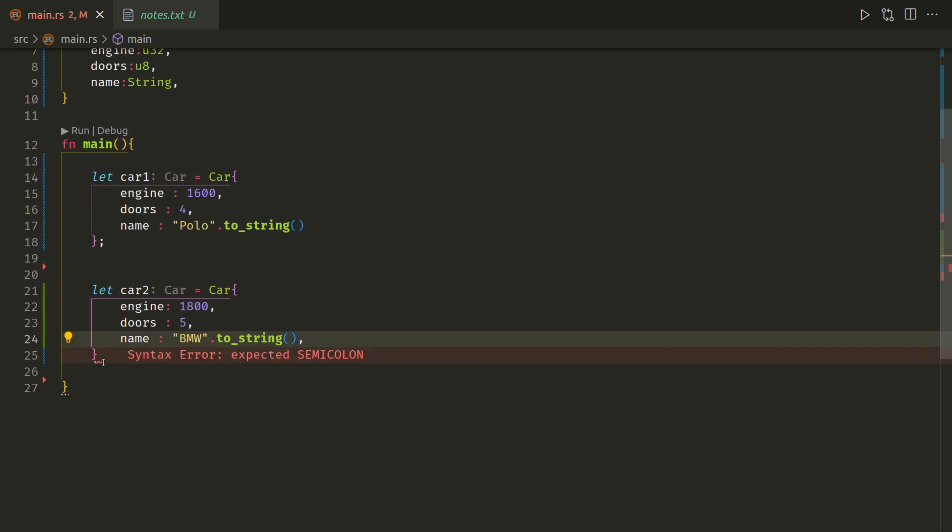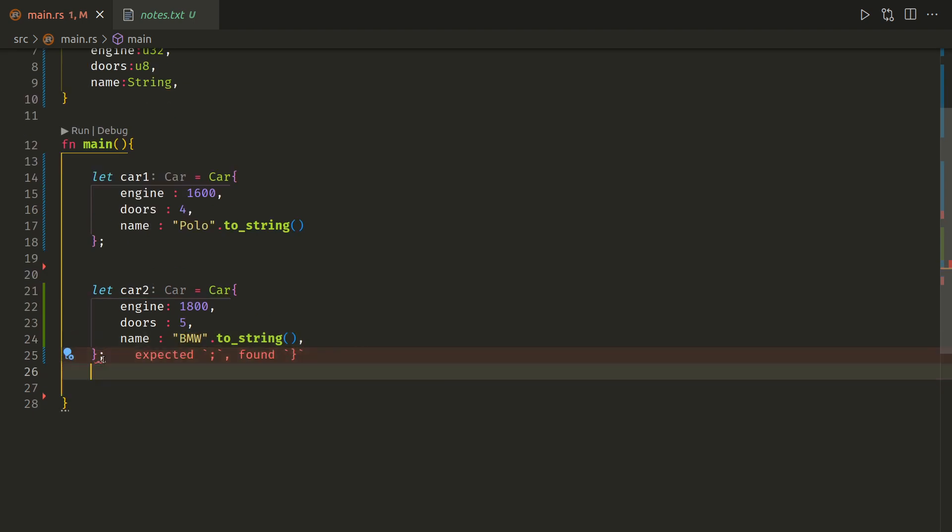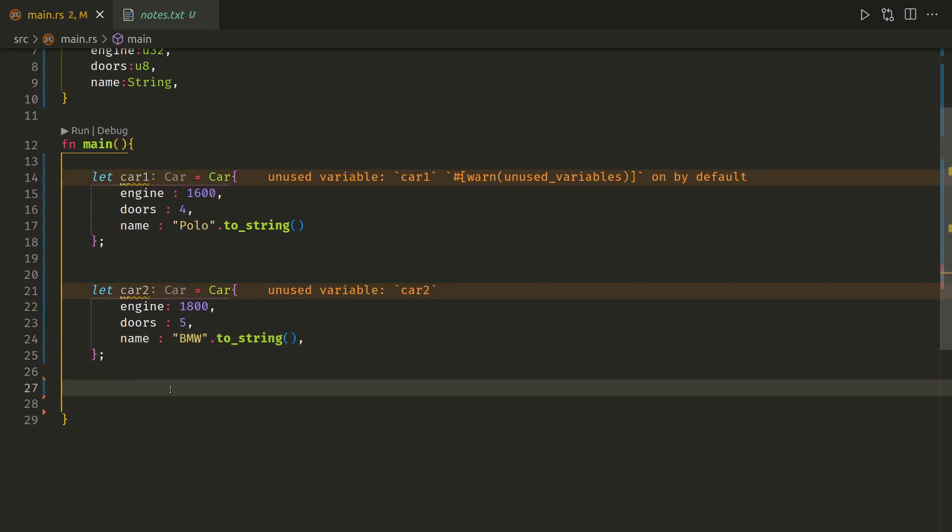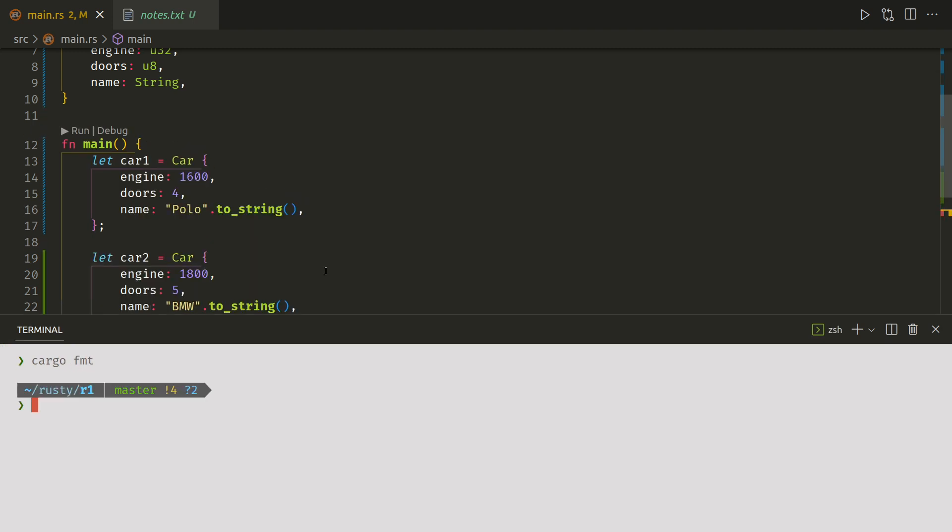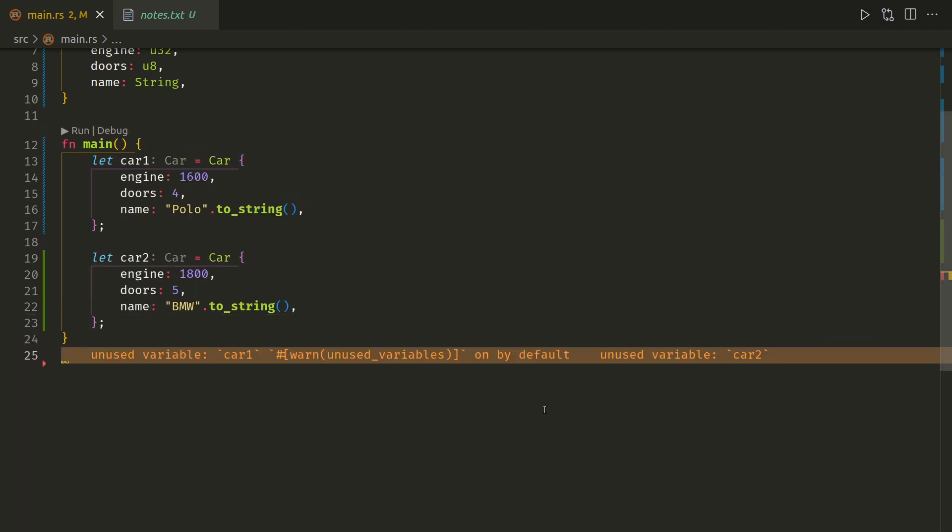Okay, so we've created two instances of the struct. Let's just run cargo format as well to tidy that up, cargo fmt. That looks a bit nicer.